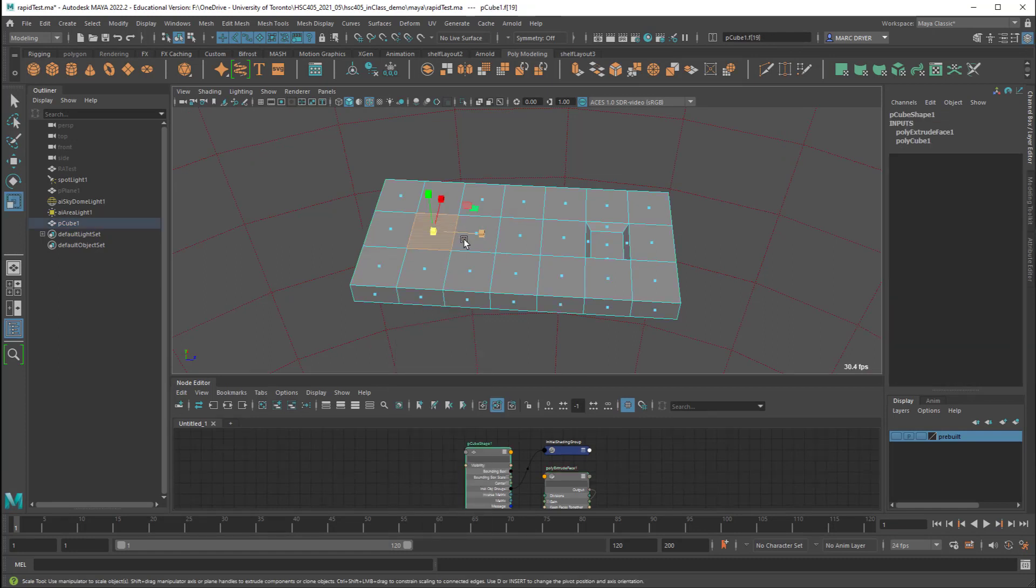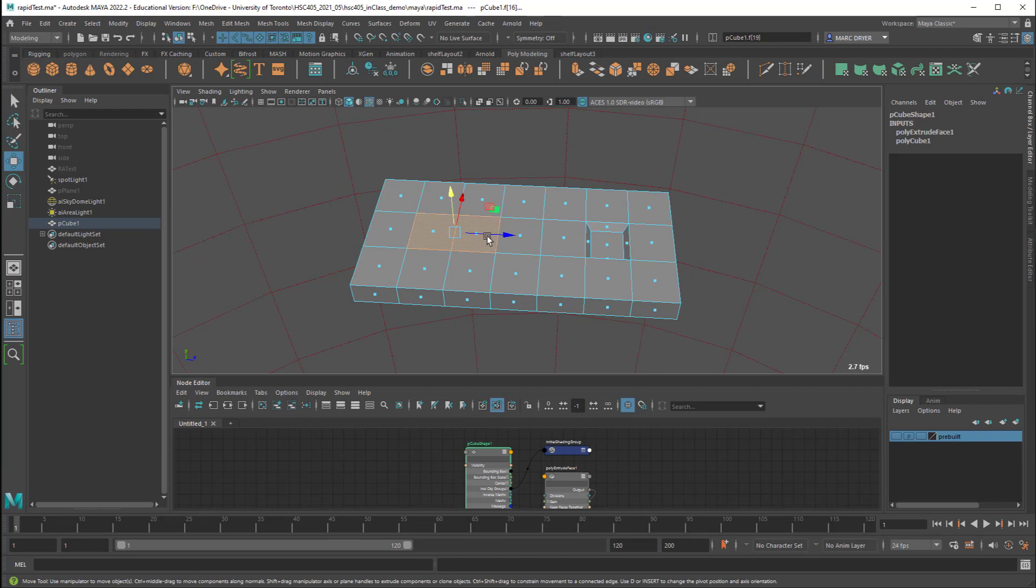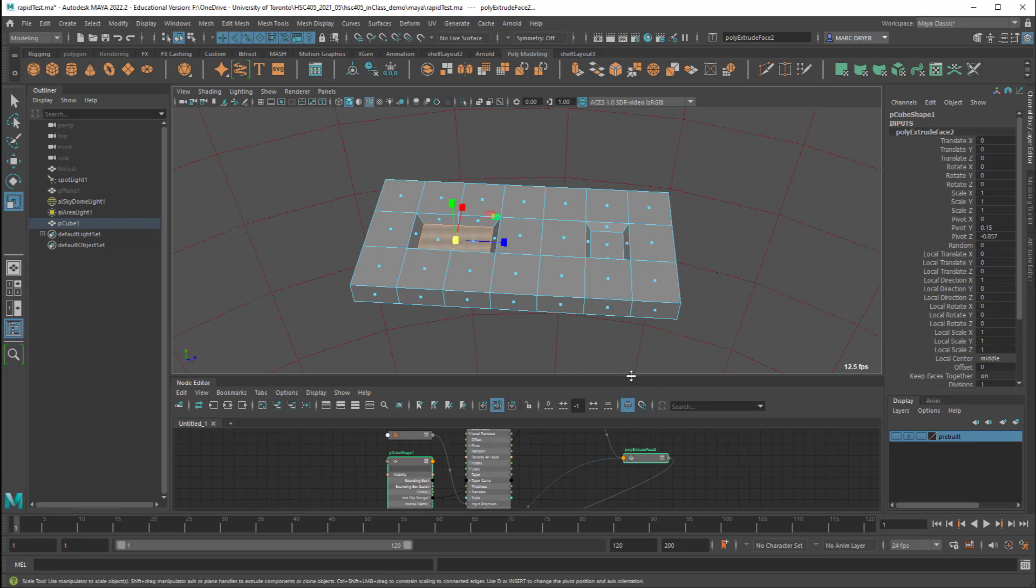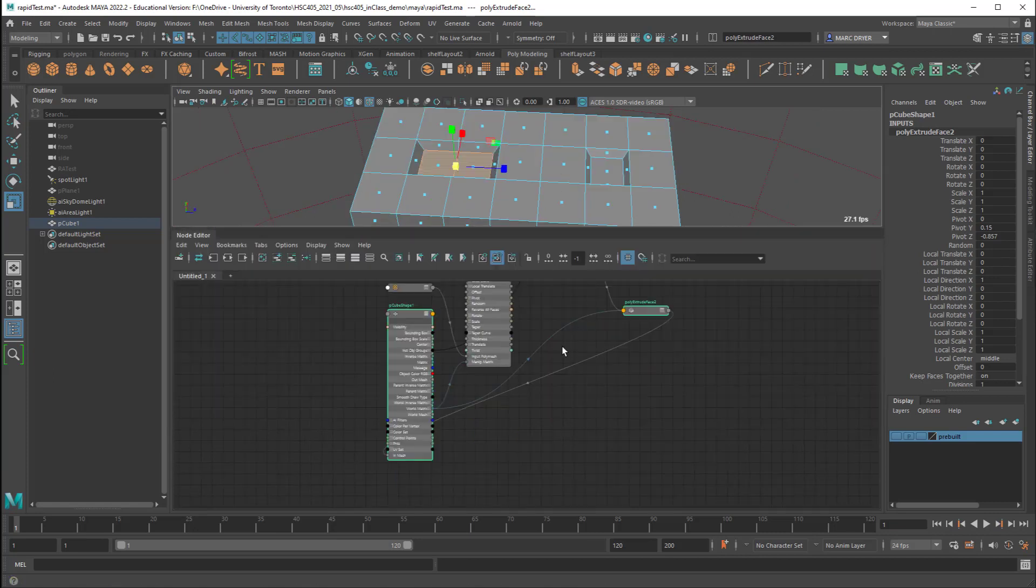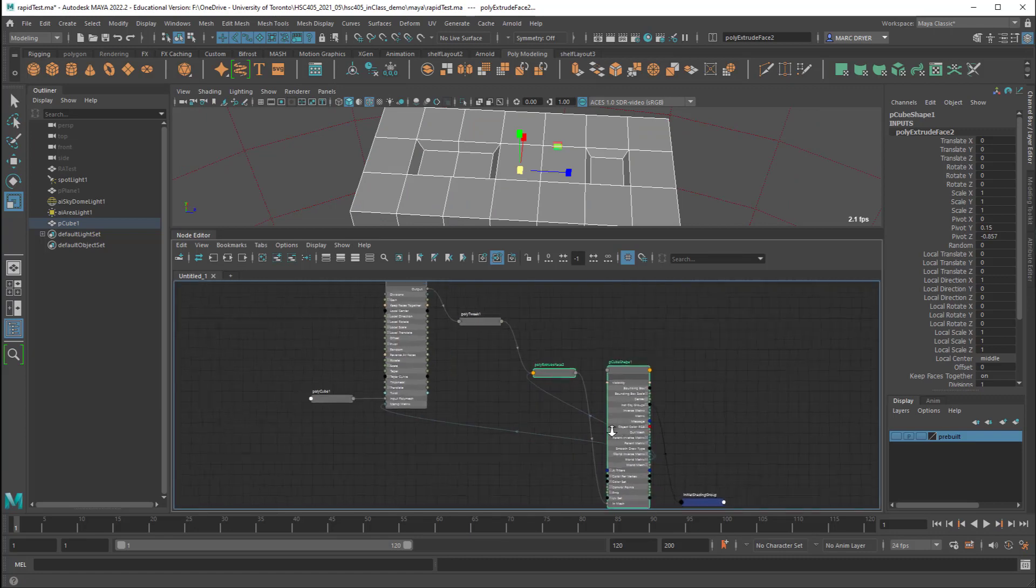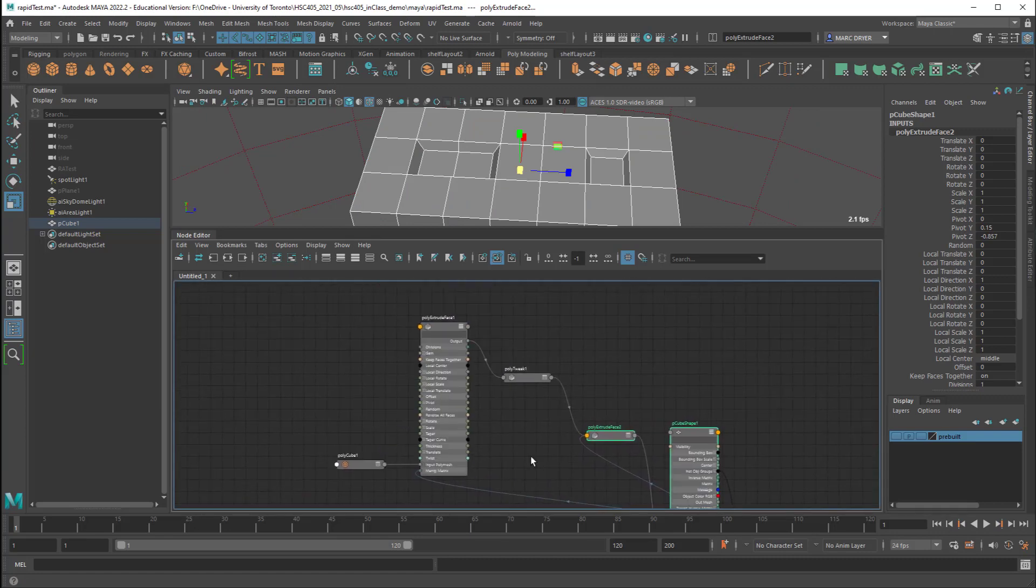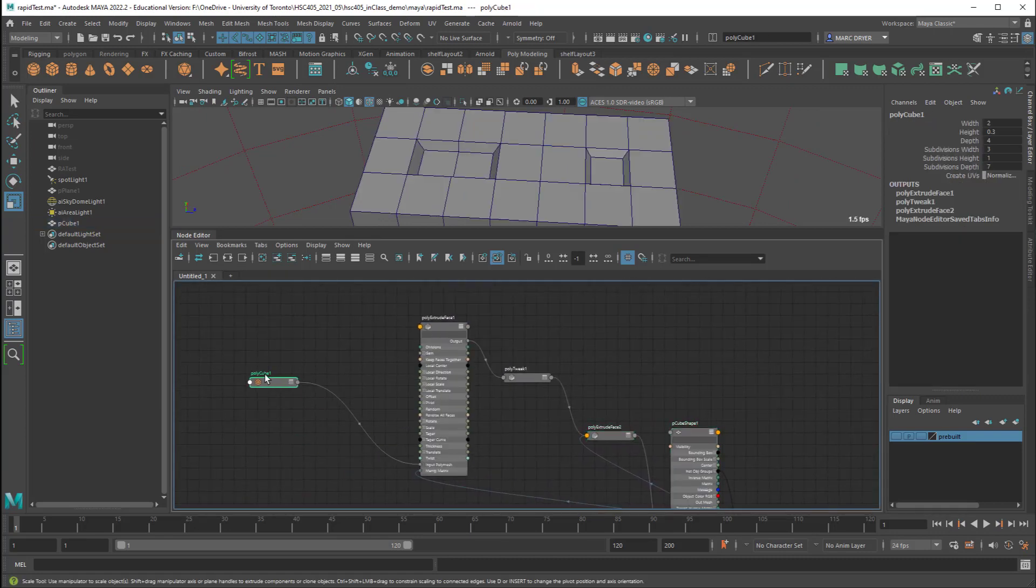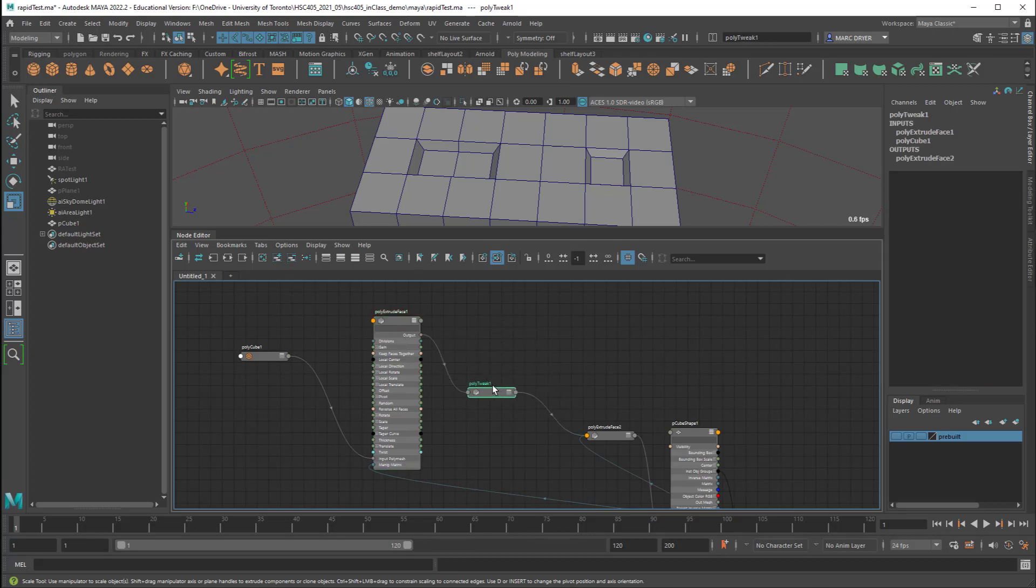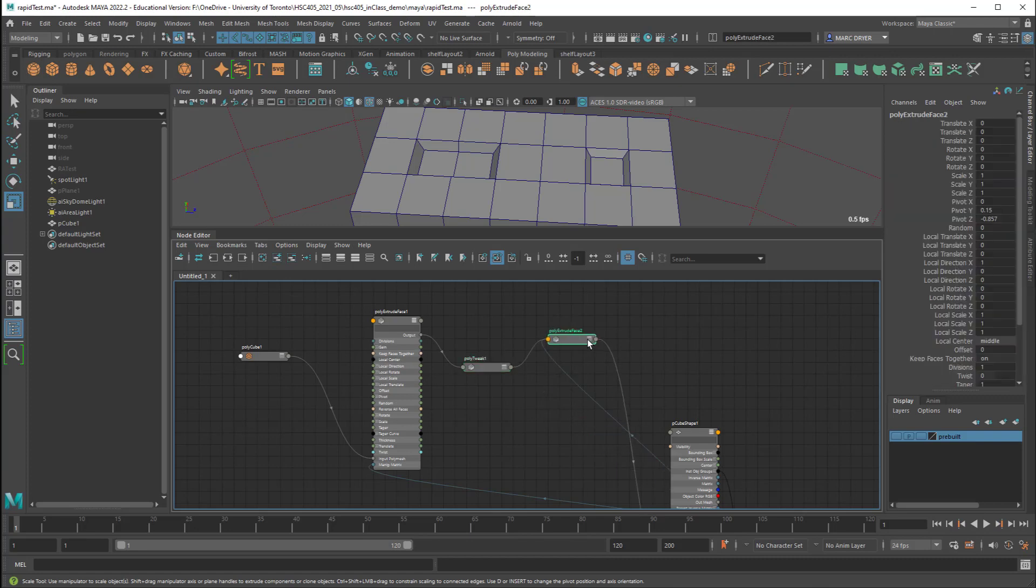So take let's say these two faces, W for translate hold down shift and extrude that in. I'll scale this down a little bit. Now if we look in the node editor let me just map these out again. Here we have the polycube going into the poly extrude face one, the first one and then a poly tweak. So that's something just separating these two different extrudes and there's my second extrude. So this is what we call the construction history and you might get to a point where you realize this construction history you don't need it anymore and you might want to simplify your model.